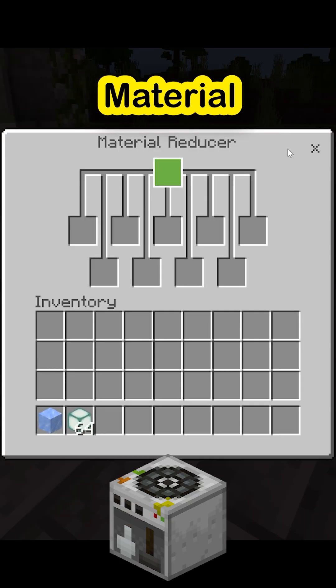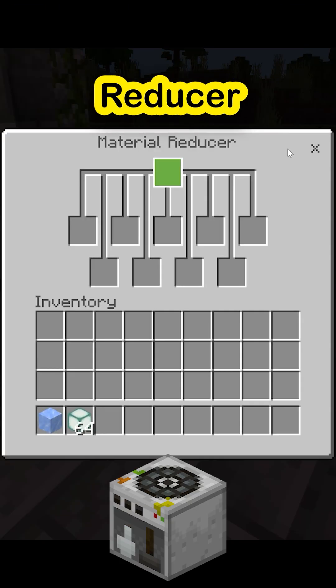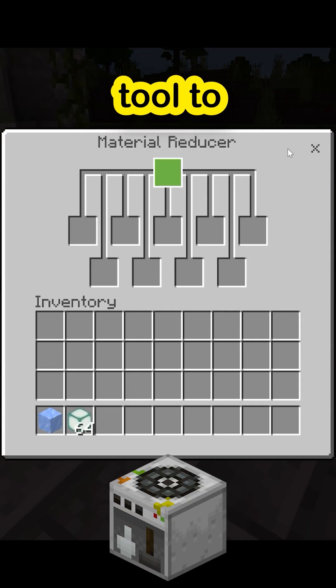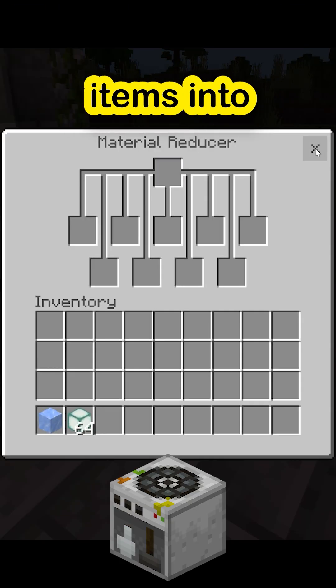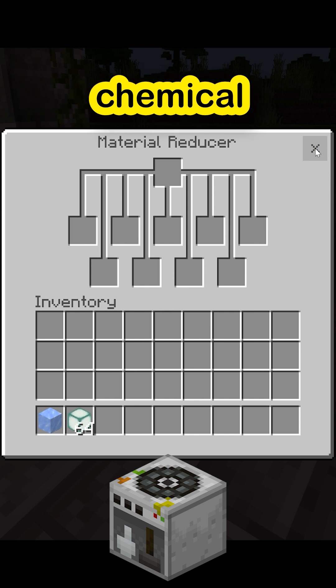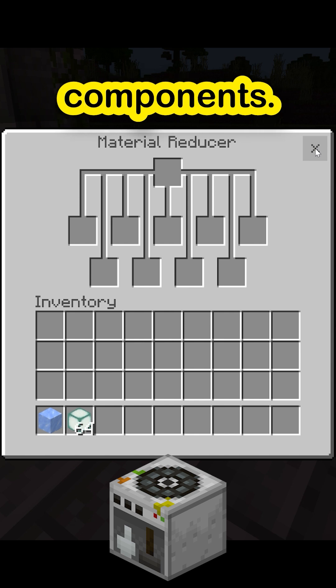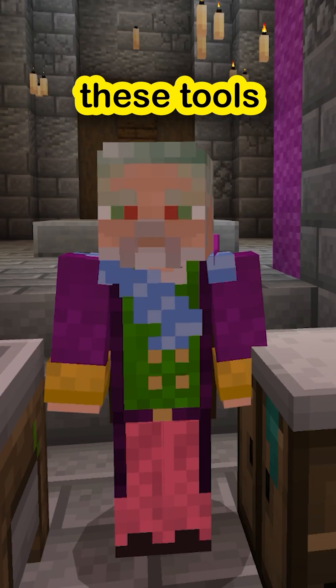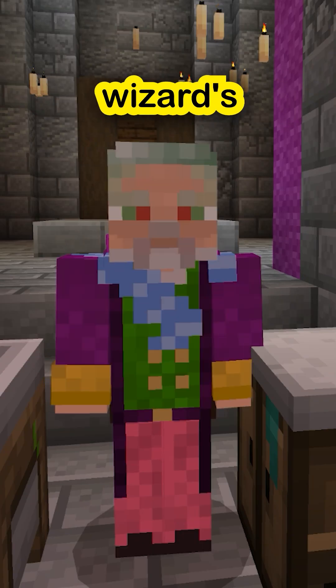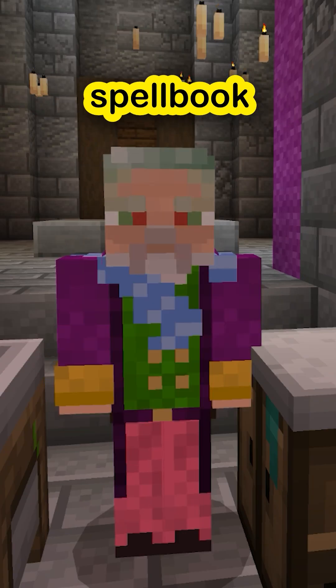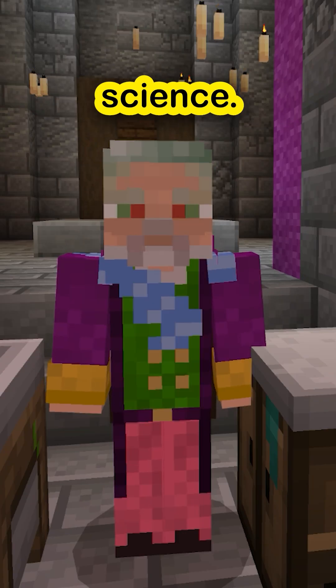The Material Reducer is a handy tool to break down Minecraft items into their basic chemical components. Think of these tools as your wizard staff and spellbook for science.